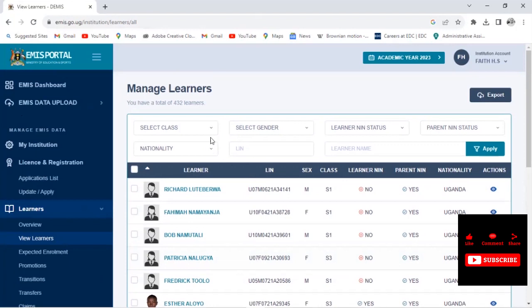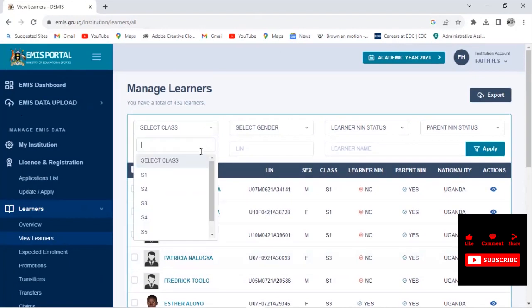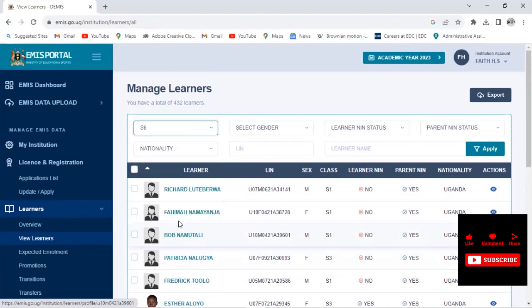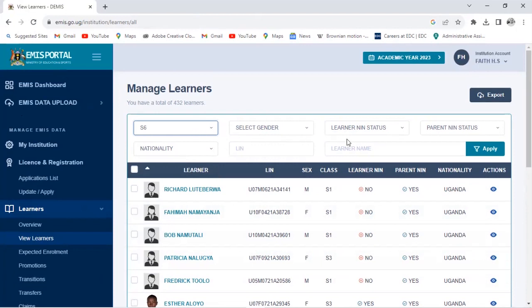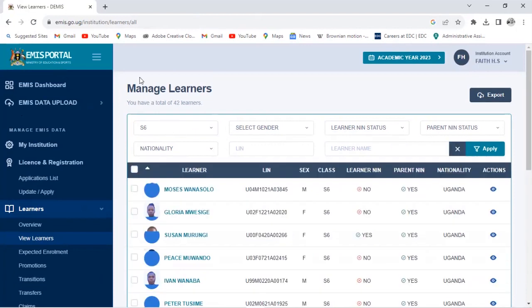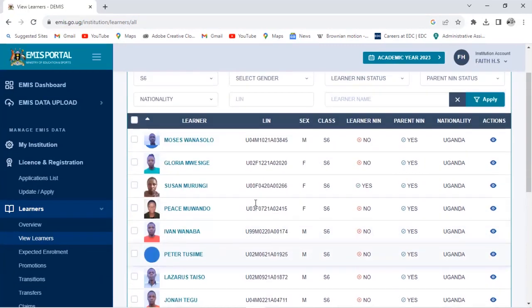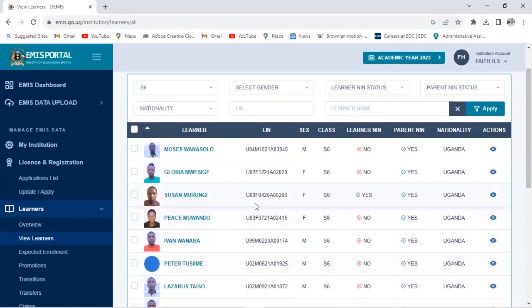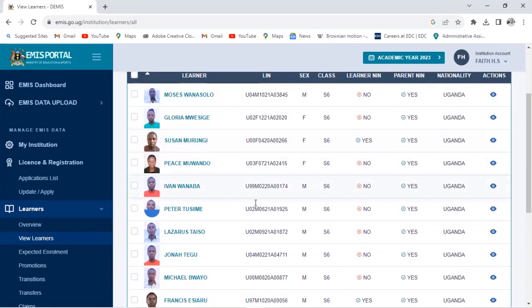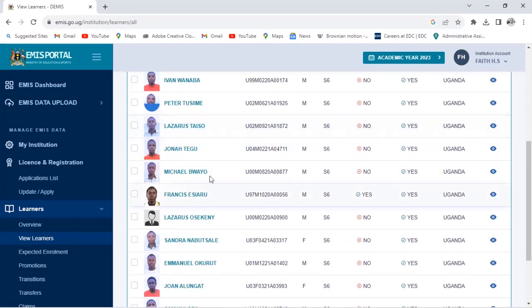So I'm interested in Form 6. I will select the class that you want to upload the photos. I will click on S6. So when I click on S6, I will just come here and say Apply. You can see most of the learners here having the photos and some of them they don't have.